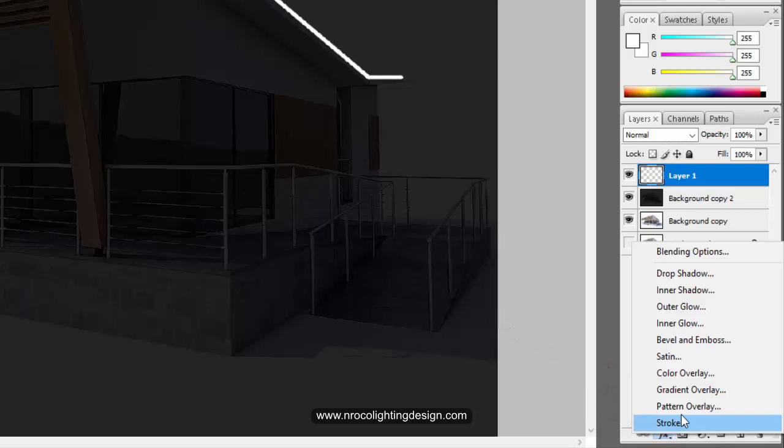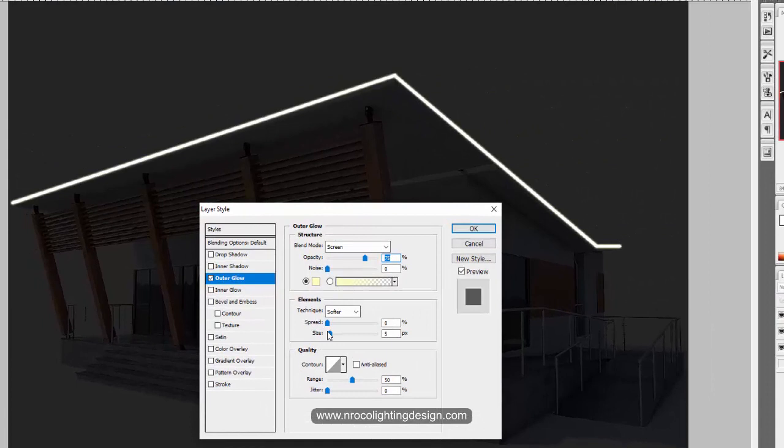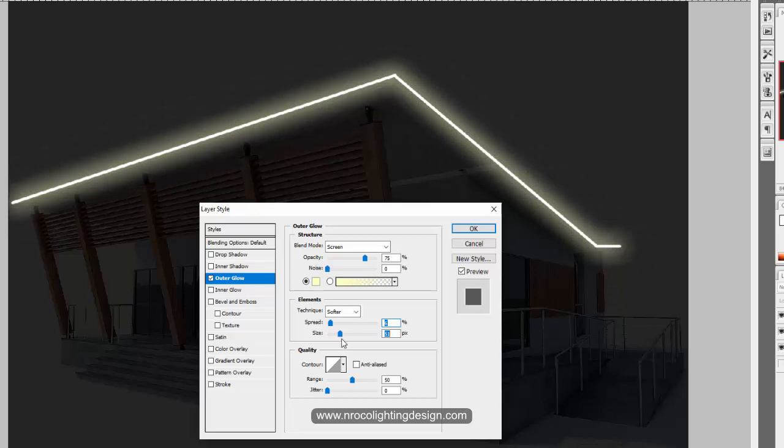Once you press that one, it will ask you that kind of outer glow. Just keep the screen and then adjust the spread of the glow or the size. There you go. So again, you need to judge by yourself on how much glow you will need for this project.